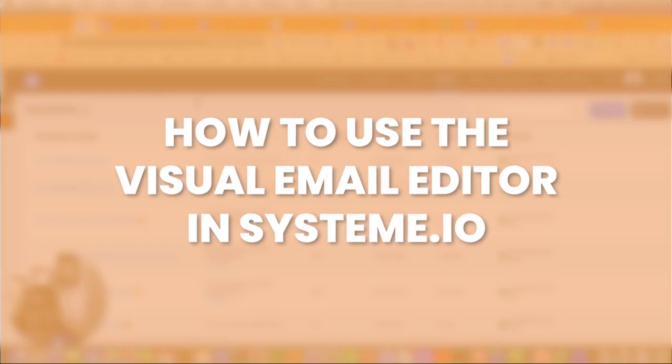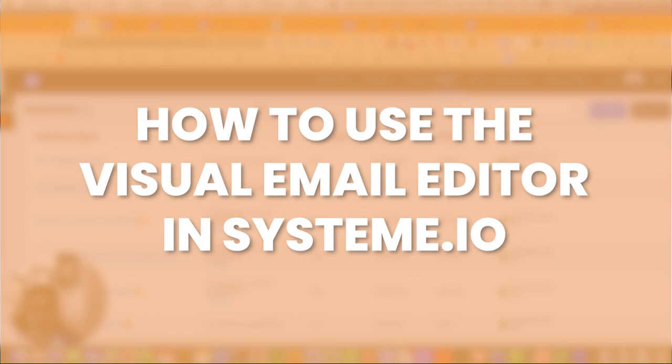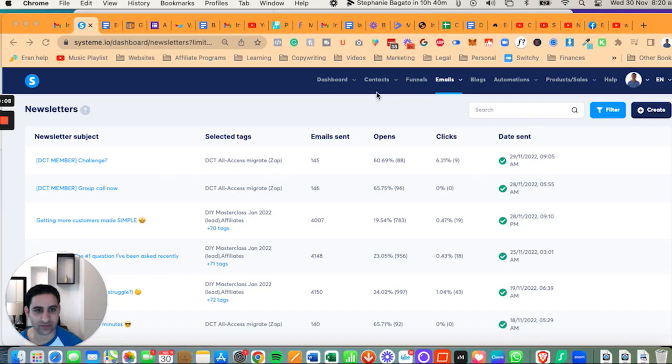Hey, it's Aaron here. Welcome to a tech tutorial on System.io, where I'm going to show you how to use the classic editor in newsletters.